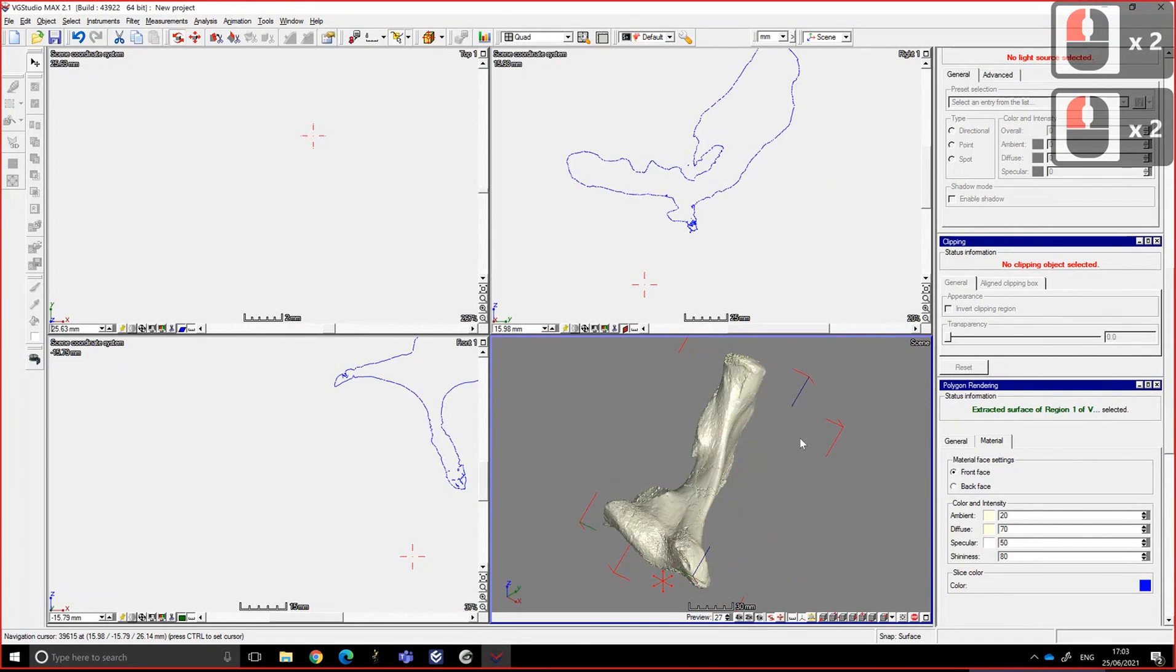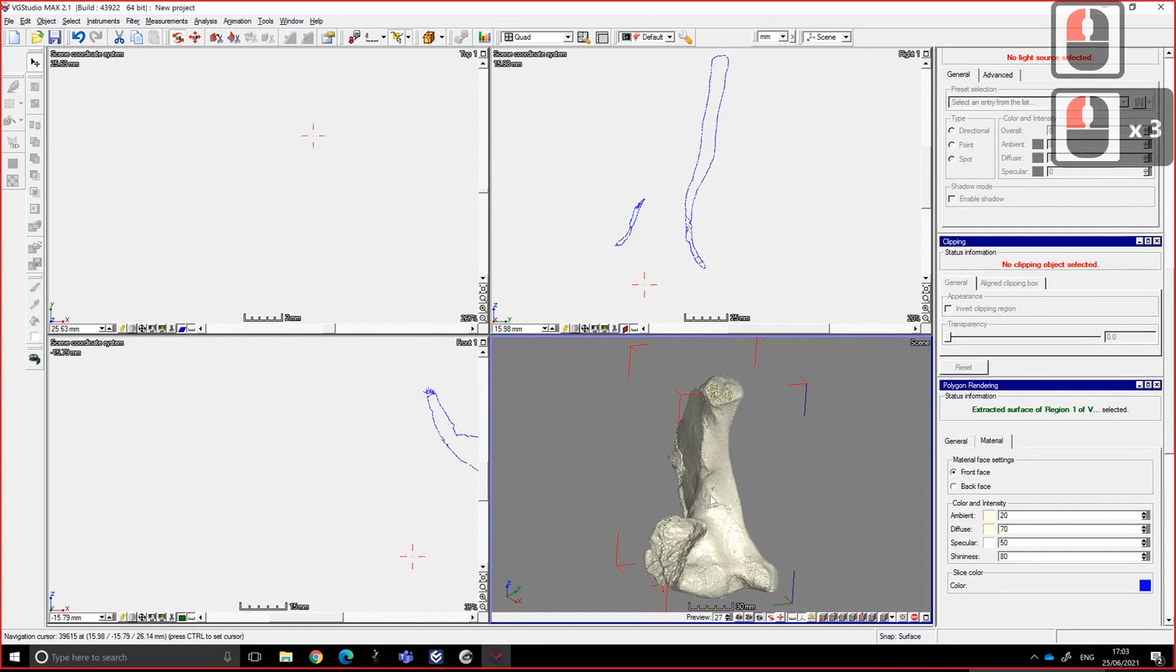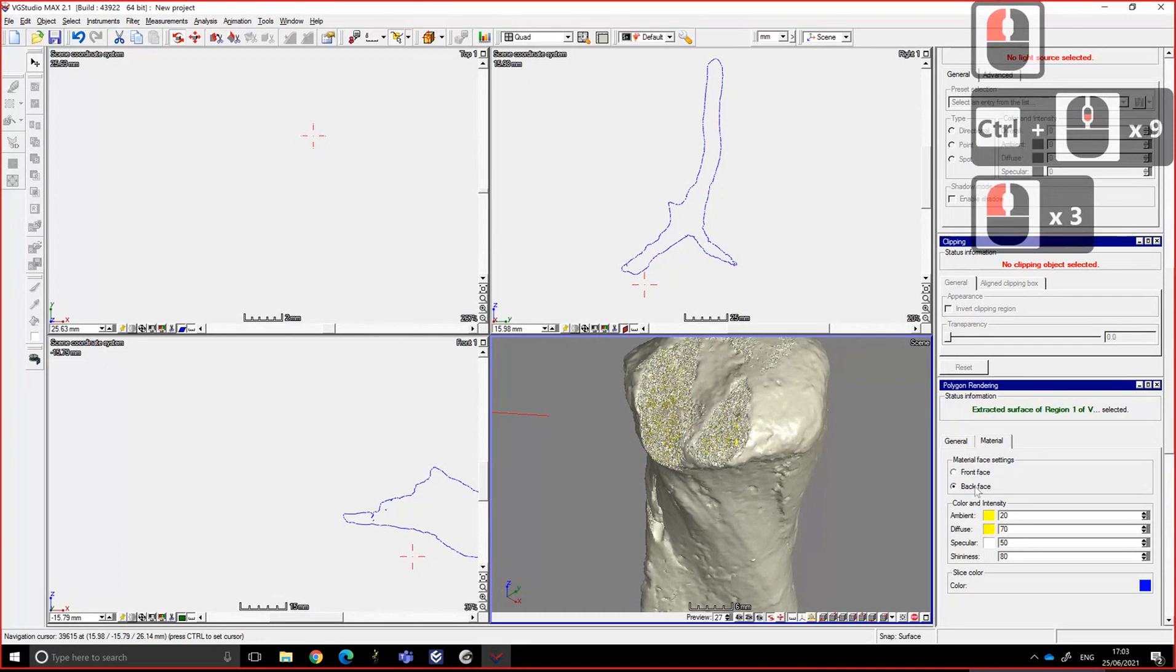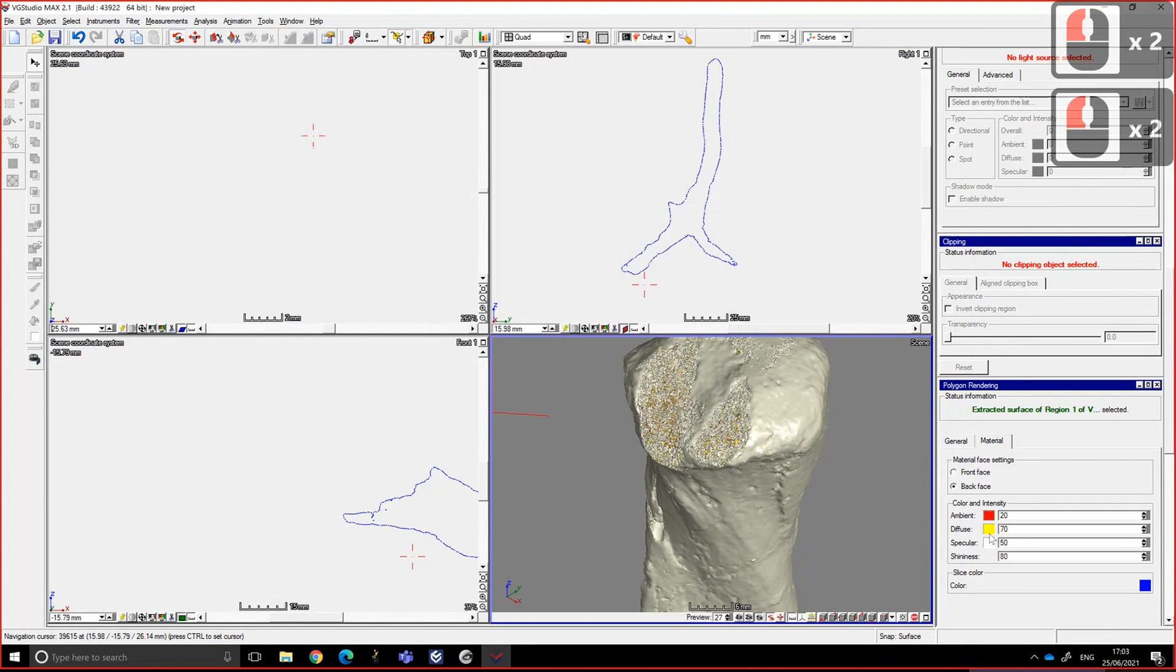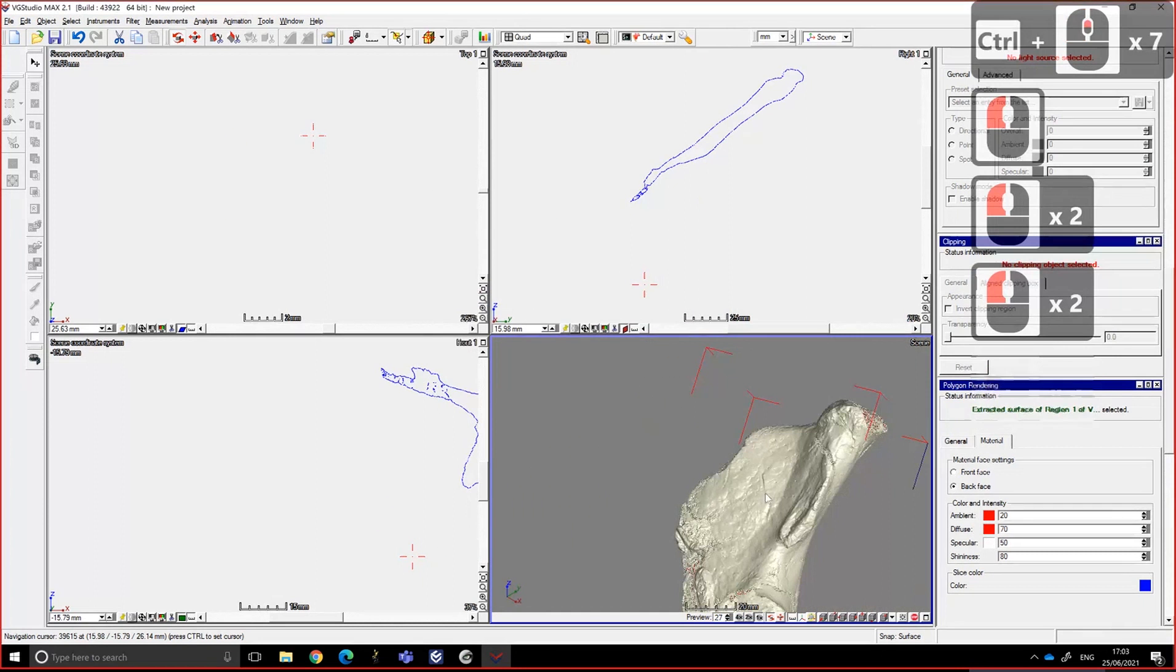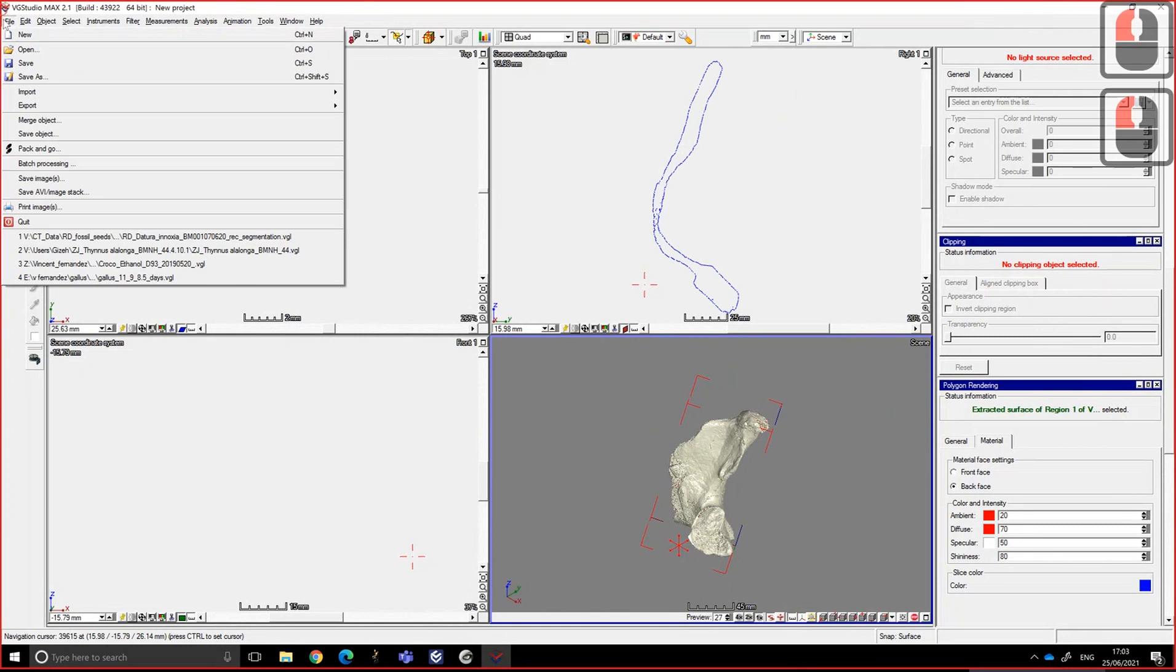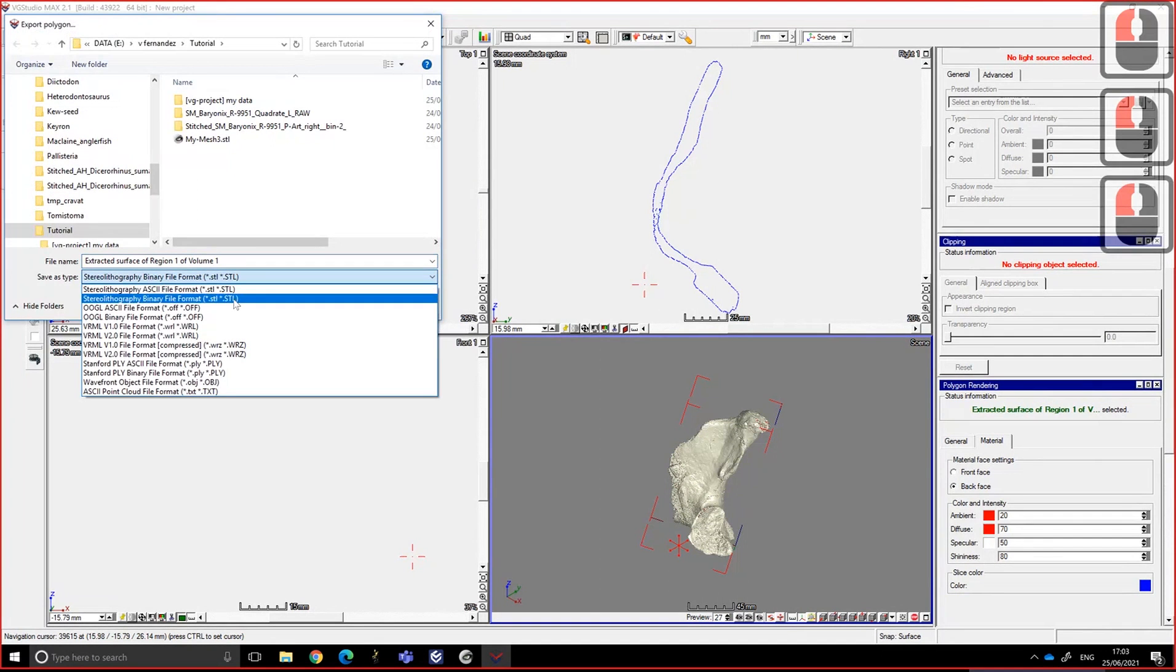Very important to remember that this is not color attached to the volume. So here you can choose the color of the back face, so the inside. Put it in red to make it more obvious. But yeah. So if you are happy with that, you can do file, export, polygon. It's the same.